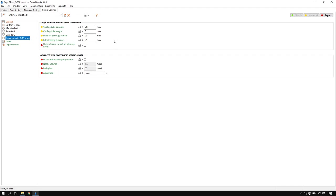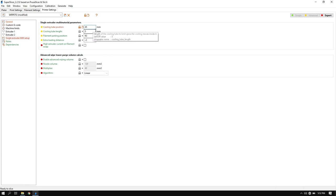This page here, the single extruder multi-material, these settings are pretty crucial. This is what makes or breaks the wipe tower. First setting, this here is the distance from your cooling tube to your nozzle. We're not using stock MMUs, so they don't have cooling tubes. In this case, we're going to use our PTFE that is in our extruder. If you're using a stock E3D V6, yours is going to be roughly 45 millimeters. And if you're using a mosquito like I am, it's going to be 25. The cooling tube length, we just leave that alone.